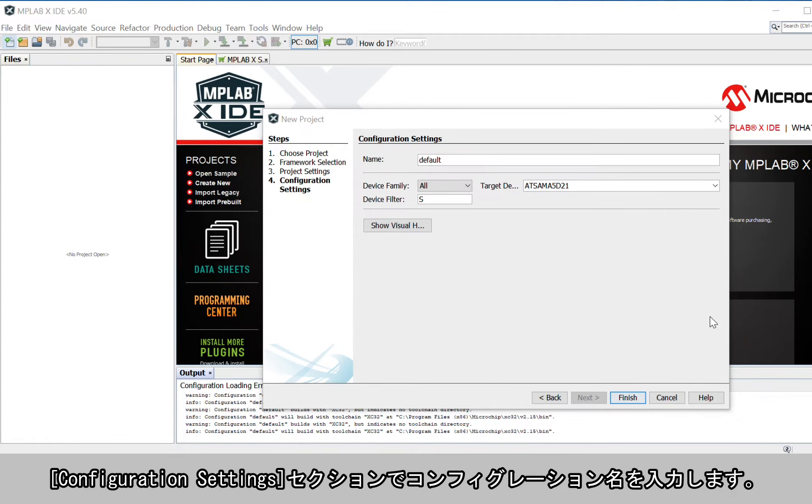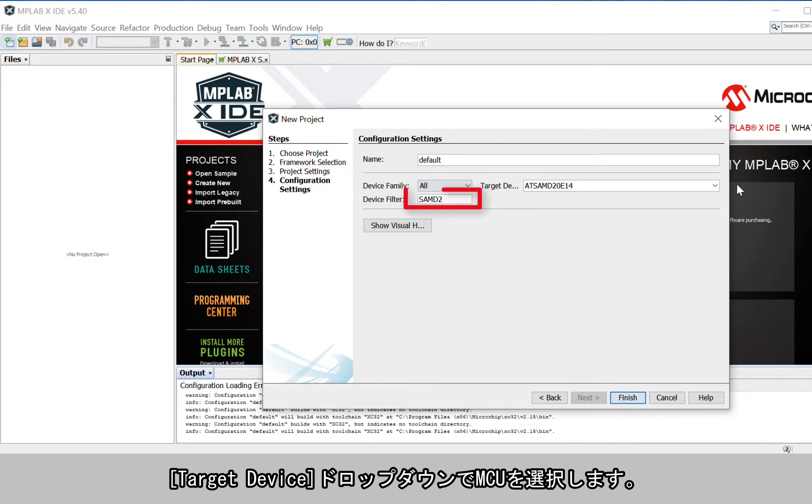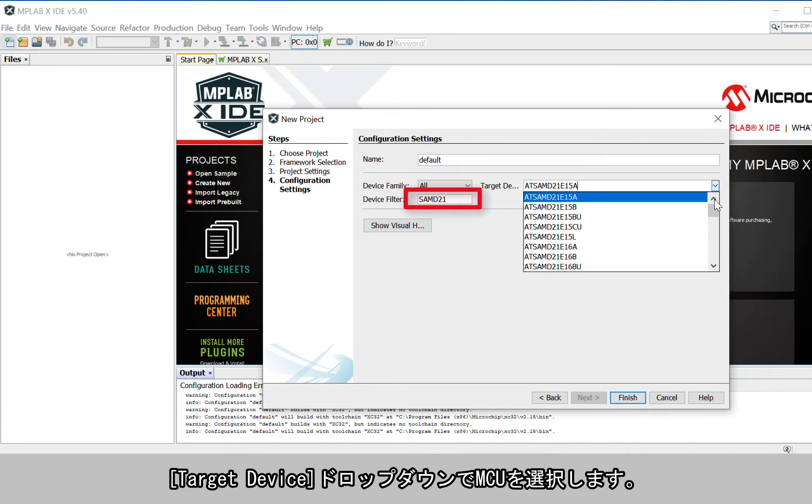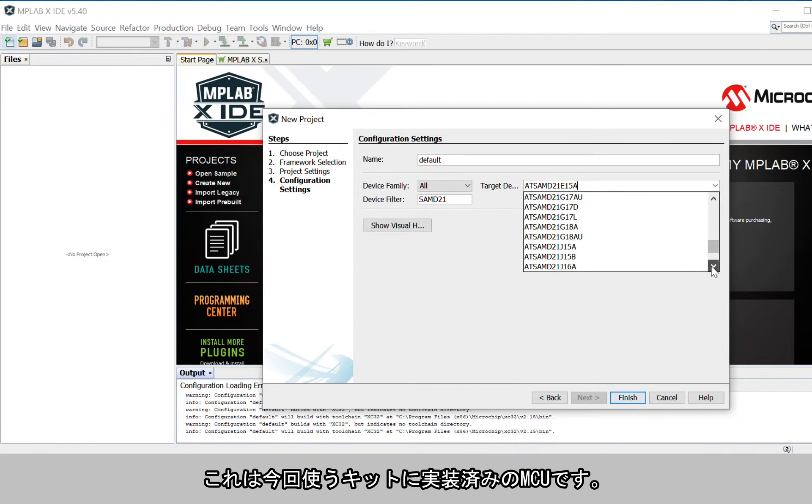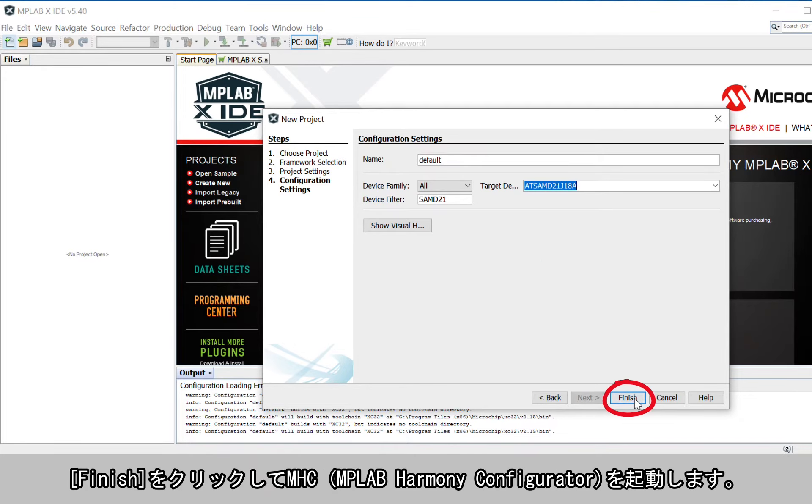In the Configuration Settings section, enter the configuration name. In the Target Device drop-down, choose the MCU. Here we will use the AT-SAM-D21-J18A. This is the MCU available on the kit we plan to use. Click Finish to launch the Harmony Configurator, or for short, MHC.